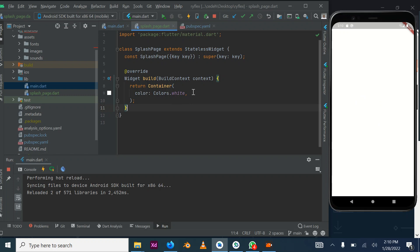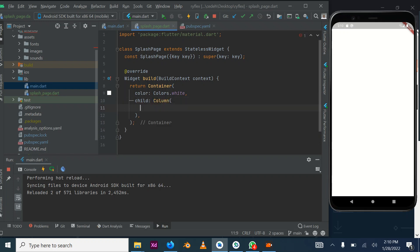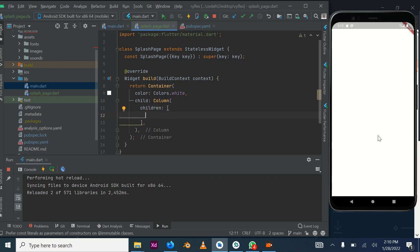The next thing is to add a Column as a child. We need a Column because we need to add more than one widget on this page. Column places widgets vertically — if you want horizontal use Row. To specify the widgets inside, we use the children attribute, which allows you to add more than one widget.